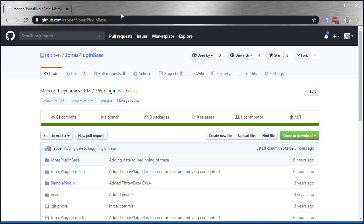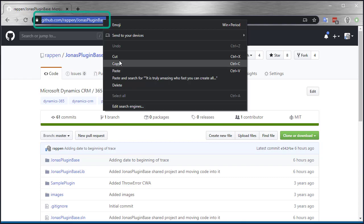To simplify the code in my plugin, I wanted to inherit a plugin base class that I have exposed in a public repository as a shared project. Copy the URL of the repository — this will be used when you add it as a submodule.